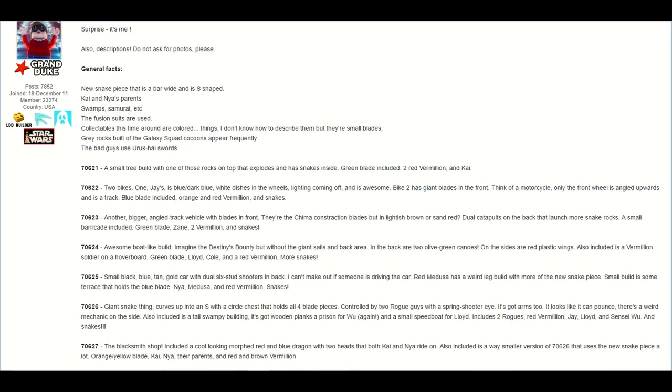Set number 70624, he describes this as an awesome boat-like build. He says, imagine the Destiny's Bounty, but without the sails and back area. In the back are two olive green canoes. On the side are plastic red wings, and also included is a vermilion soldier on a hoverboard. There's also a green blade, Lloyd, Cole, and a red vermilion, and more snakes.